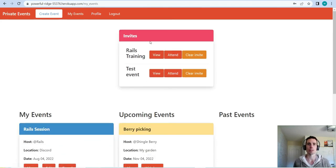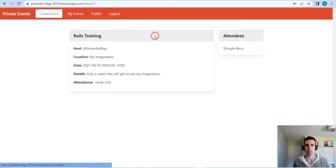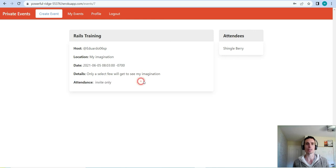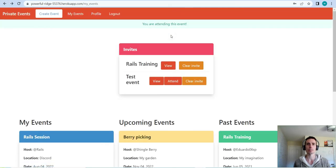In order to look at your invites, go to My Events. This is what the invites panel looks like. In the Ruby code, it looks to see if there is an invite that exists in the invites table, and if it does, it shows it in this pane. This is an invite-only event, so we get to view it and see who's already attending.